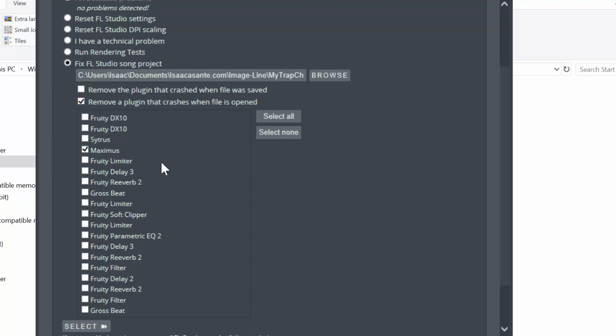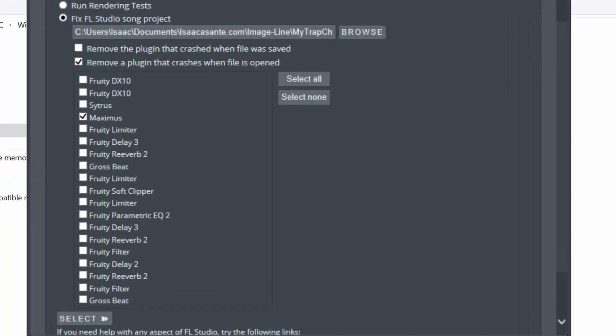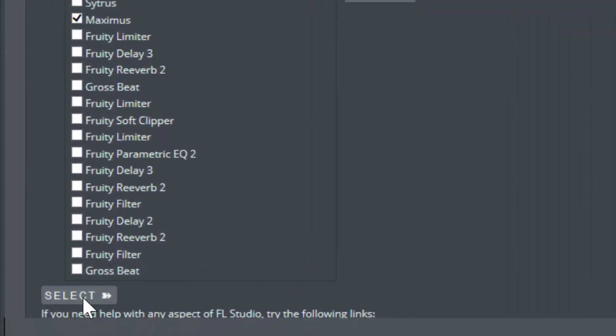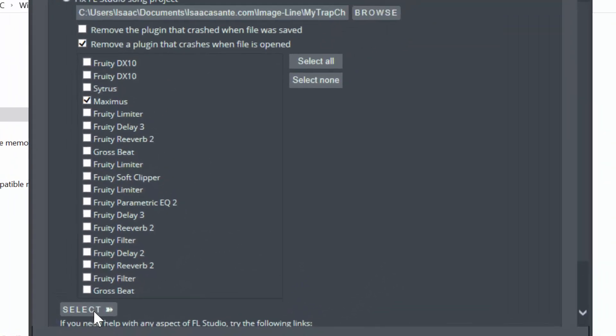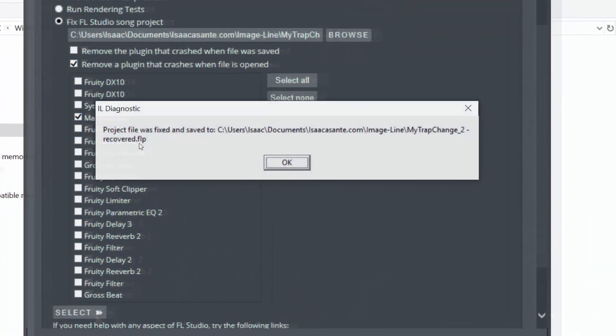So I'm going to select this one and then click on this button again, Select. And now it says project file was fixed and saved to, and now it's giving me this path here. It has now added 'recovered' to the file name. So it's a different file.